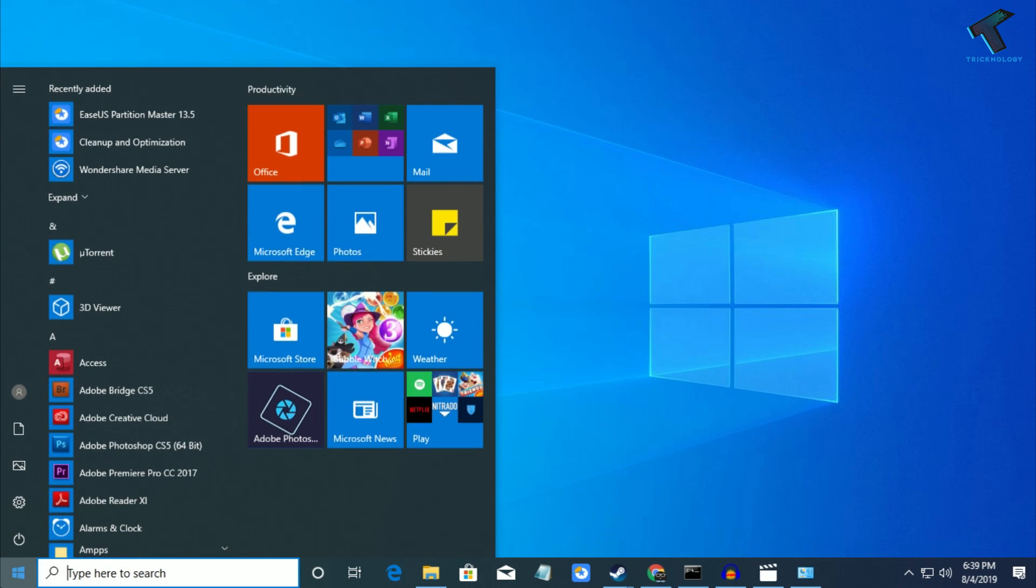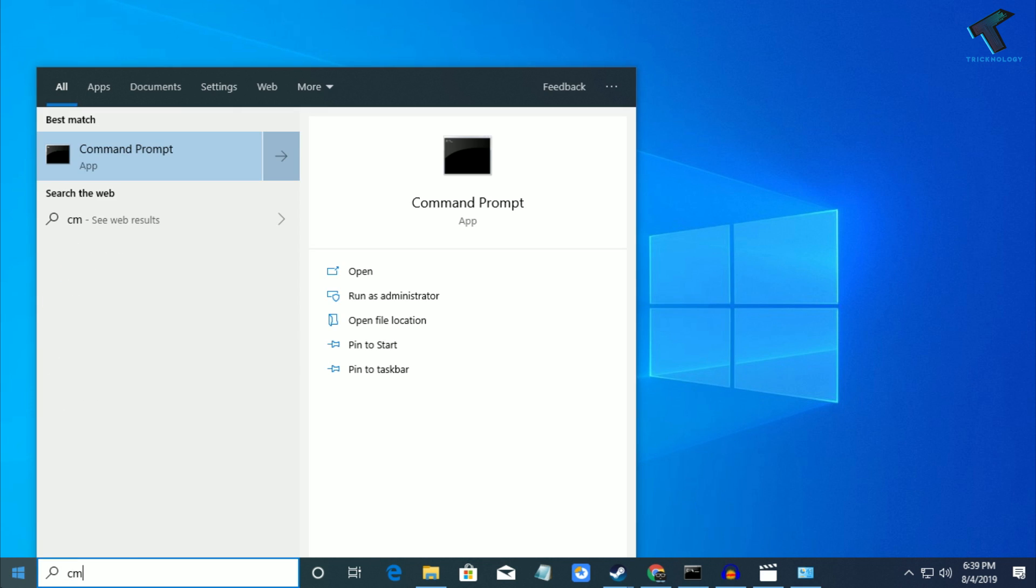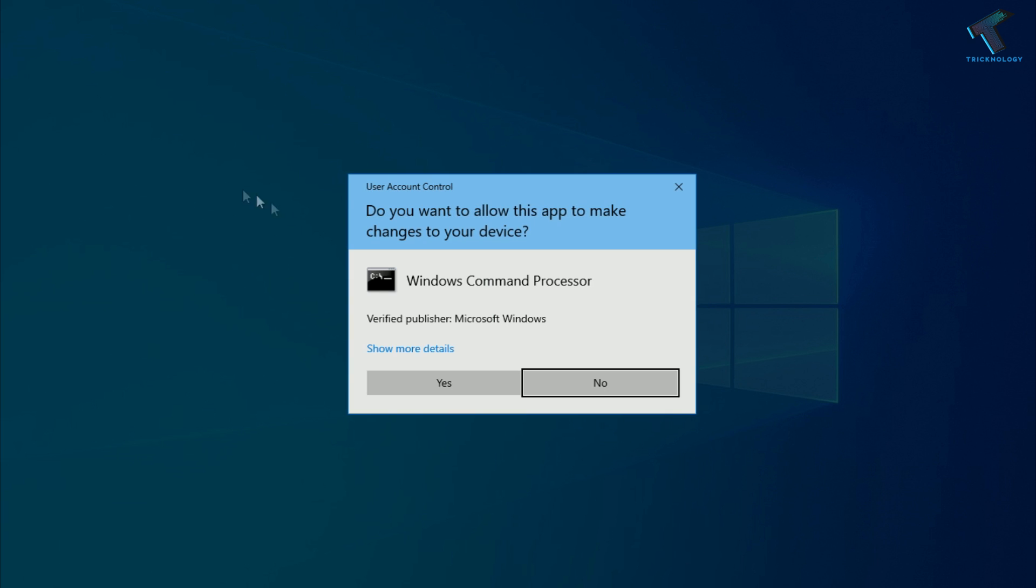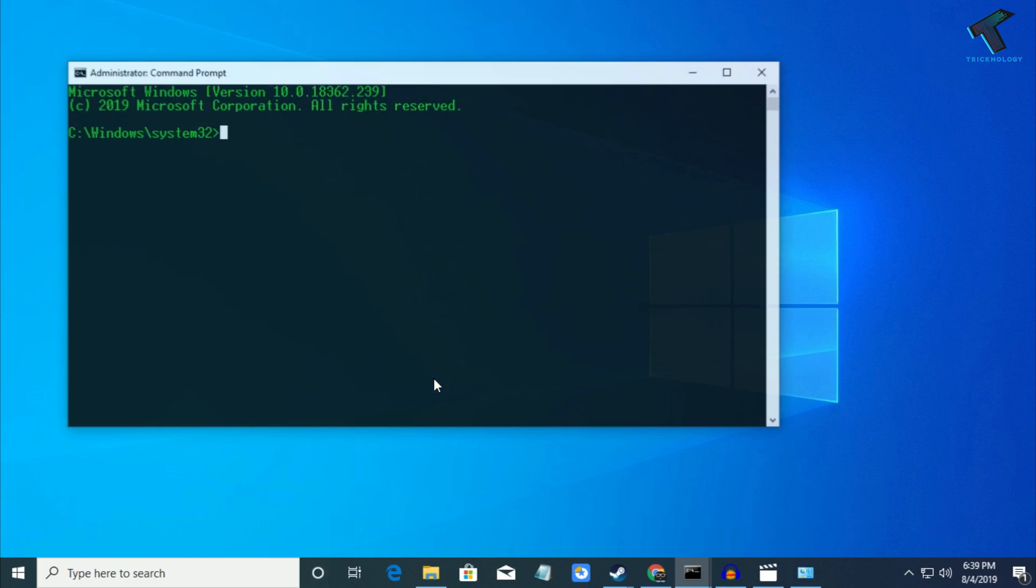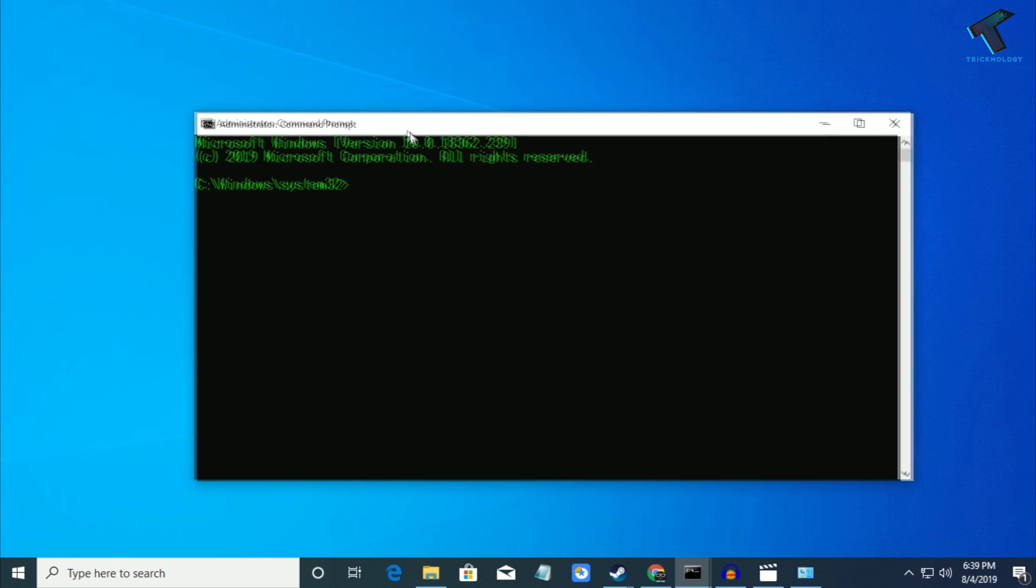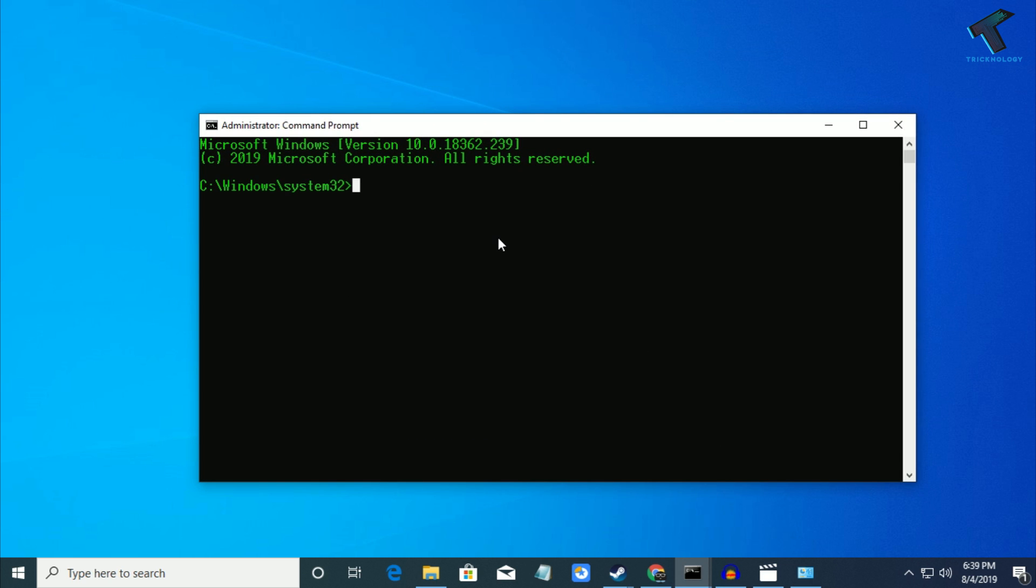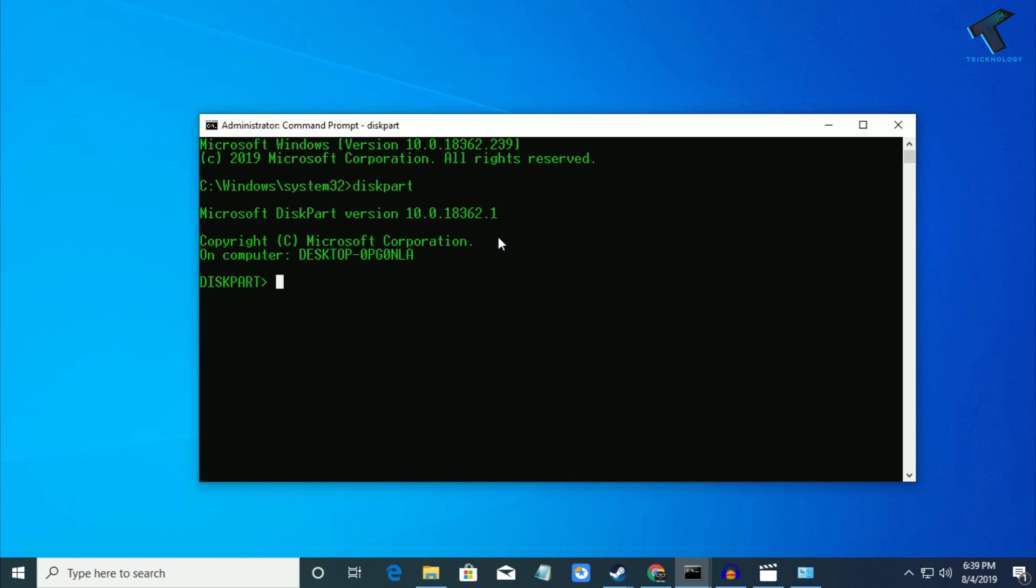Right-click on Command Prompt and click Run as administrator, then click yes. You'll get the administrator Command Prompt window. Type diskpart and press enter. You'll get the diskpart window. Type list disk.